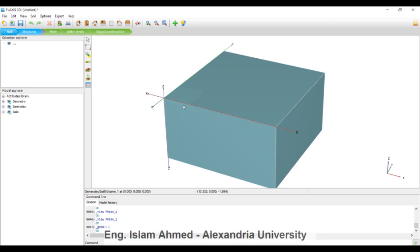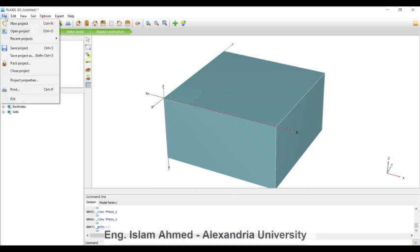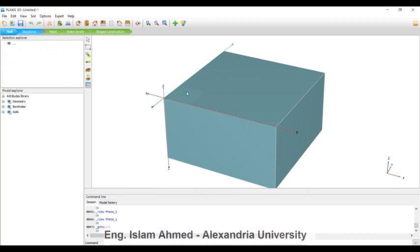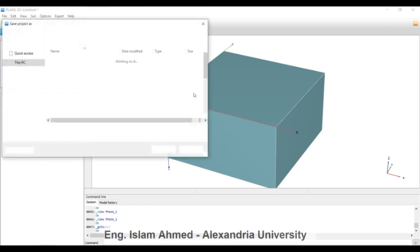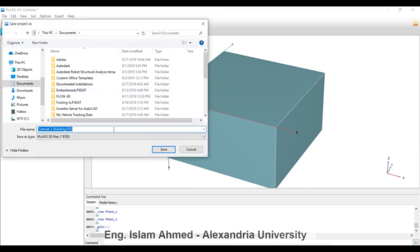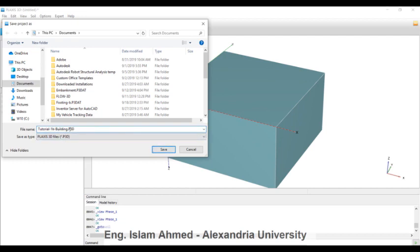Now we are going to save this project as Tutorial P Building, and then I will write it as plate elements. Then hit save.